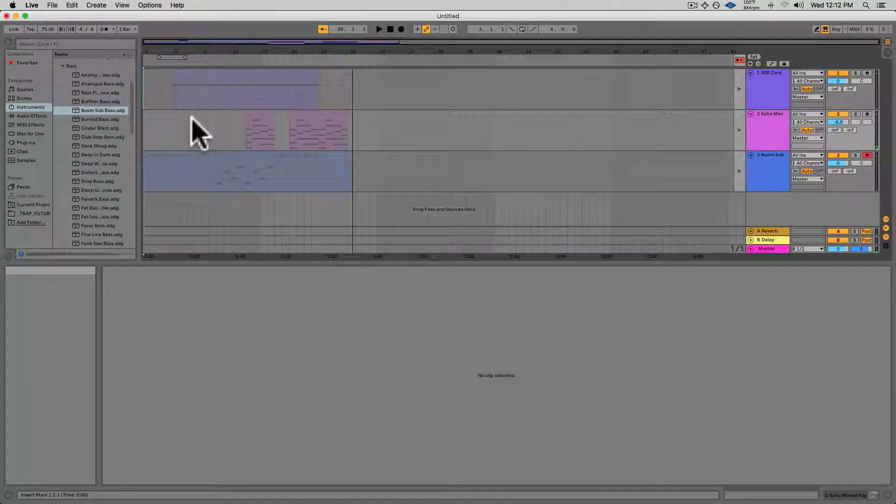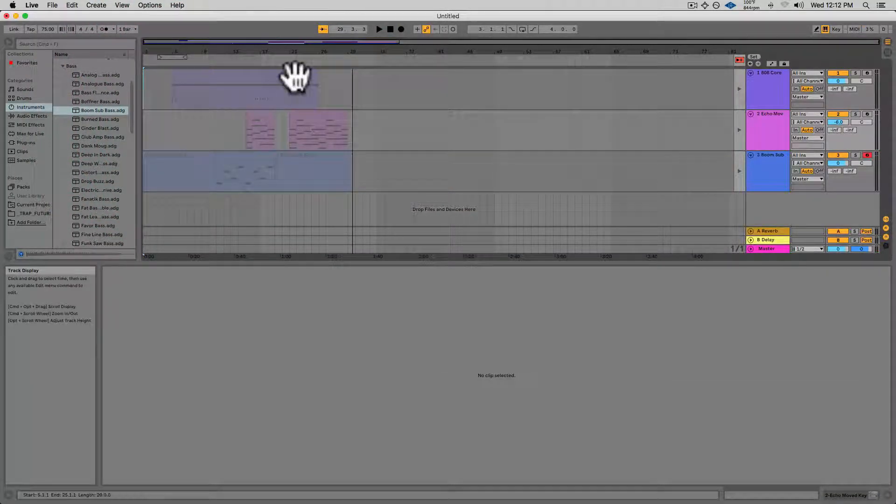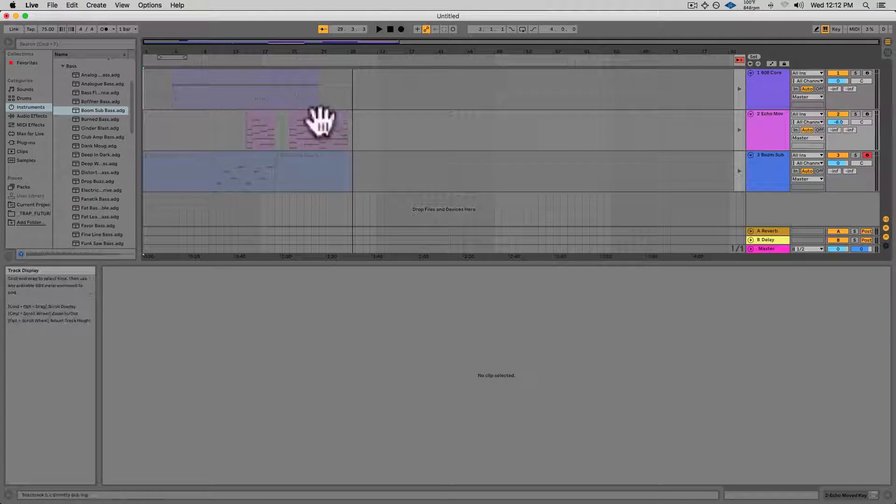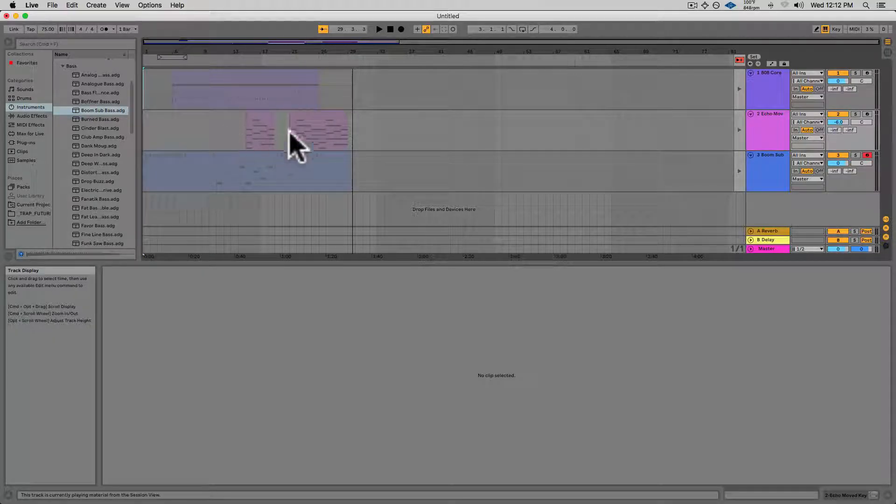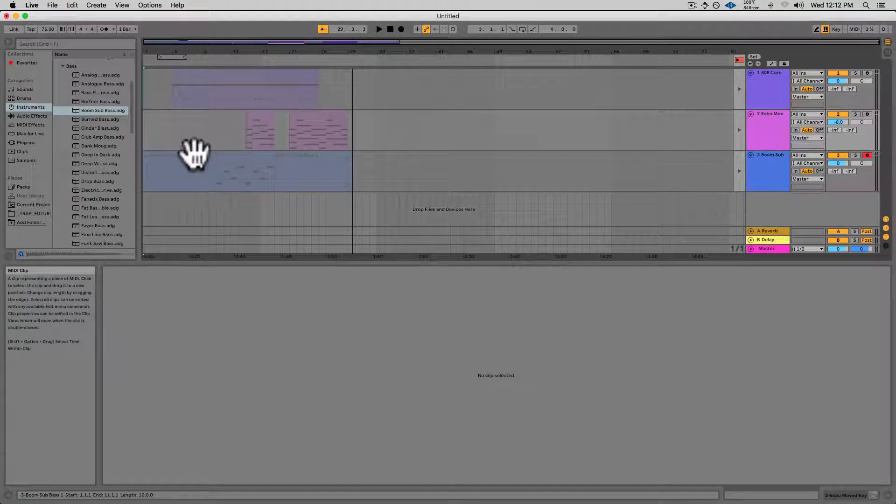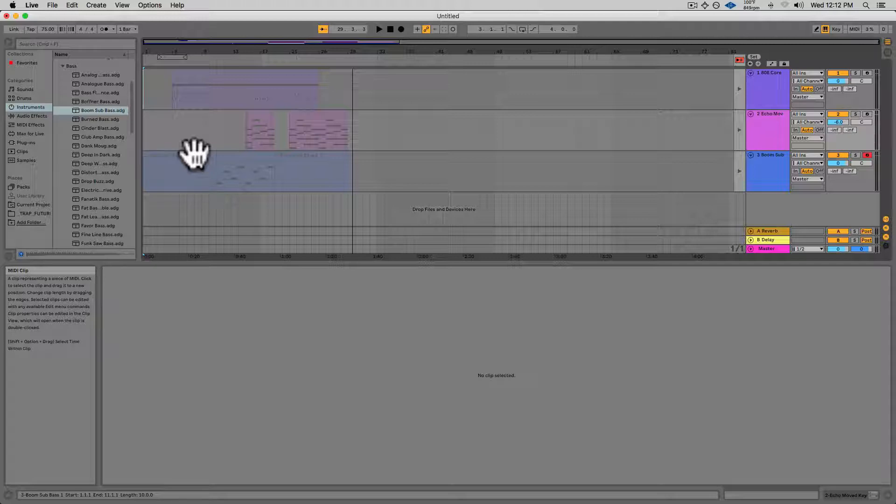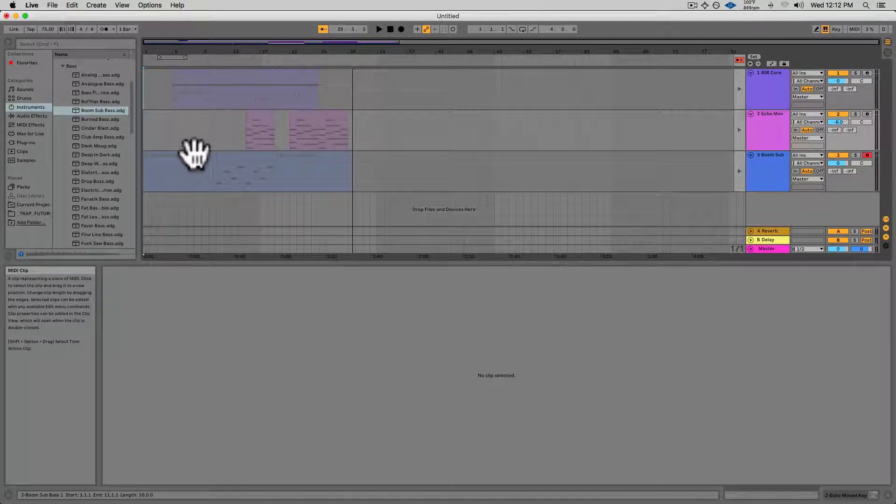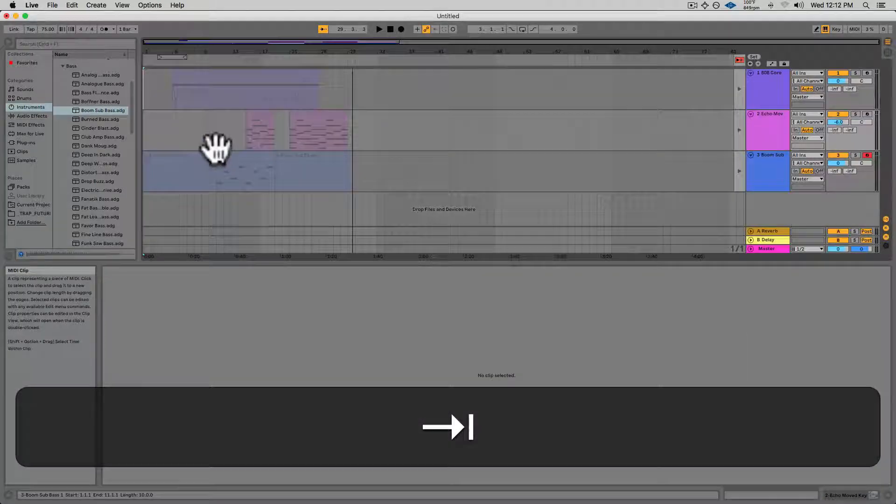I'll stop the playback, and now you can see all of my clips here were recorded to the Arrangement Window when I hit Tab and flip over.